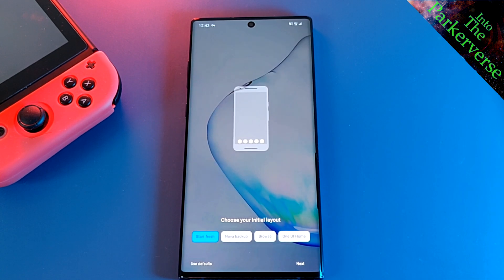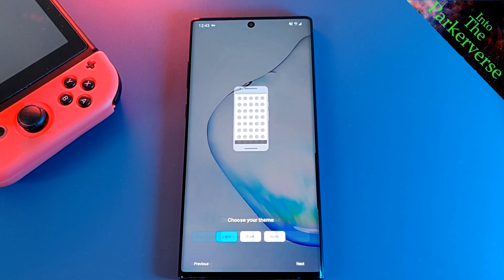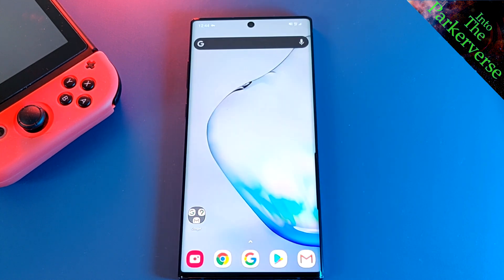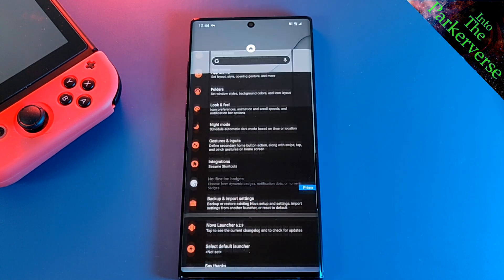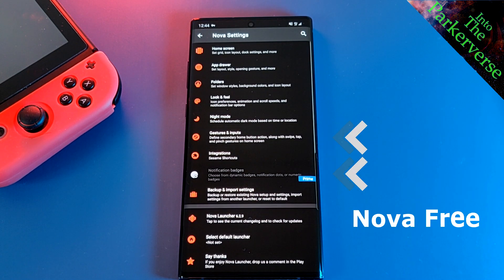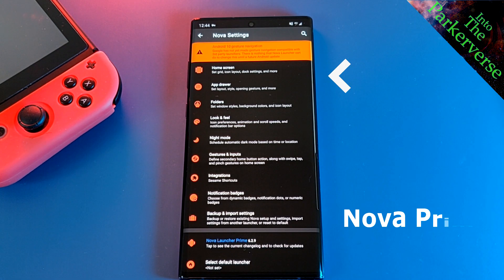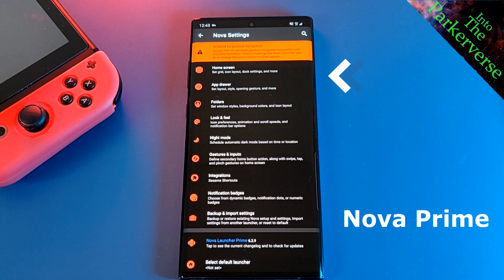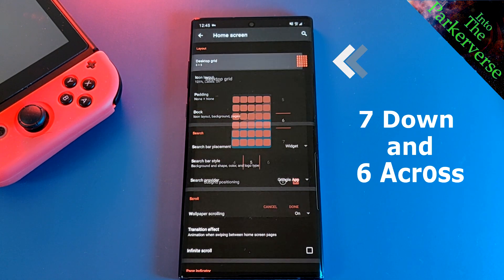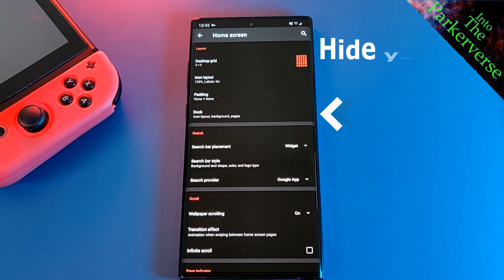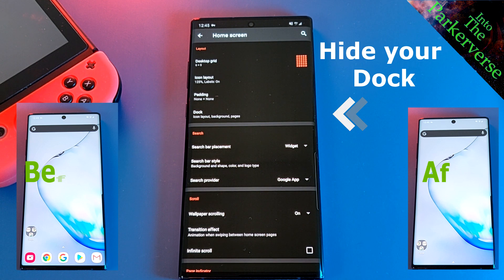Personally, when I start a brand new setup, I always like to start afresh. So work your way through the setup process until you get to this screen. Now long press on the home screen and get to the Nova Launcher settings. If you have the Prime version, you'll have the notification badges as well as the gesture controls unlocked. Next, head over to the home screen settings and change to 7 down by 6 across. And while we're here, we're also going to hide the dock.